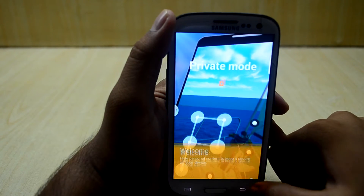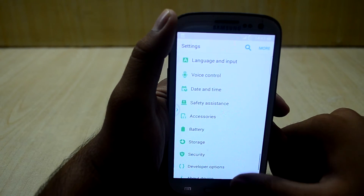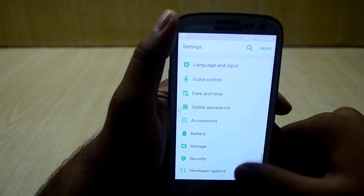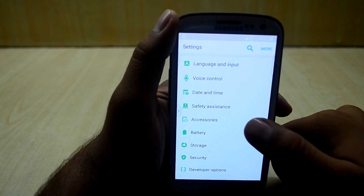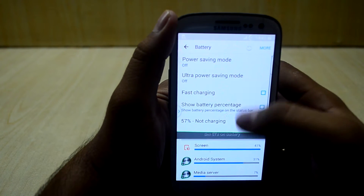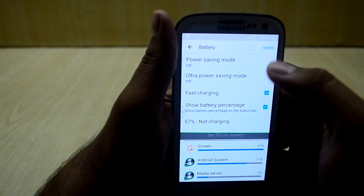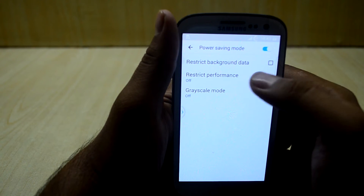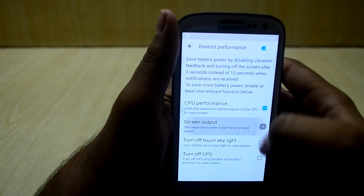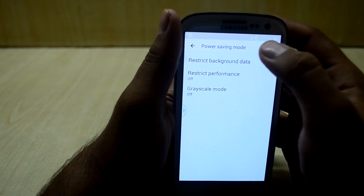Private mode doesn't always work, so we're just going to let it go. You also have users, date and time settings, voice control, and battery settings. Let's go into that — you have power saving mode. Let's turn that on; you can restrict performance and you also have the grayscale mode.